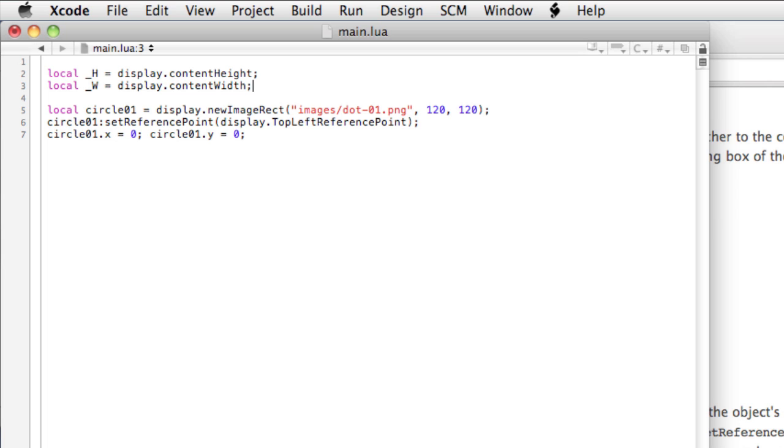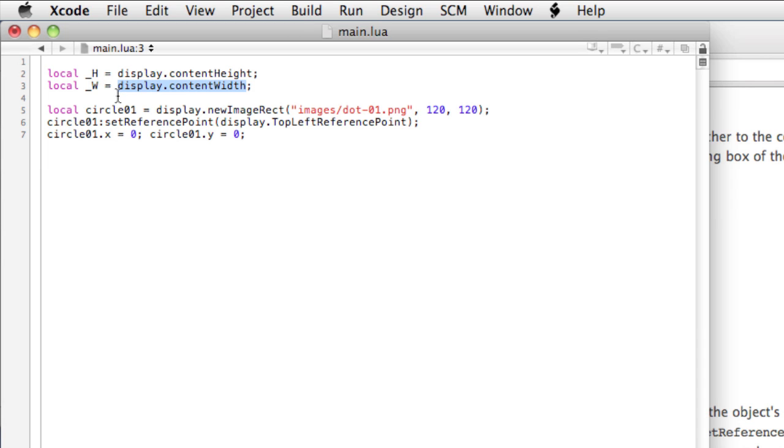Okay. So this particular method here returns the height of the stage for the device, and this one returns the width. This is advantageous because unless you're specifically developing for a specific platform, this is going to change. On iPhone 4, the content width is 640 pixels. iPhone 3GS, it's only 320. On Droid devices, it varies greatly.